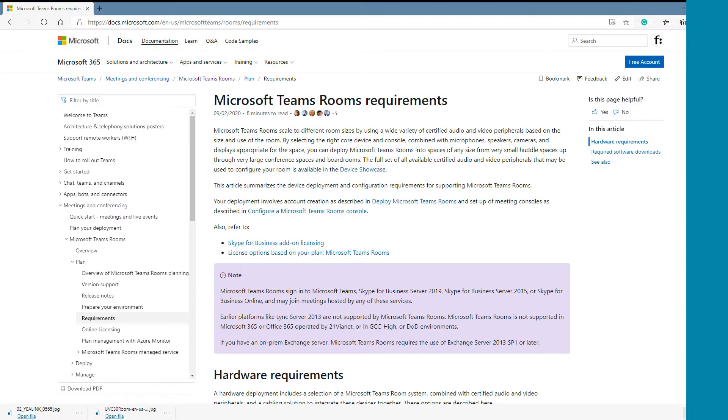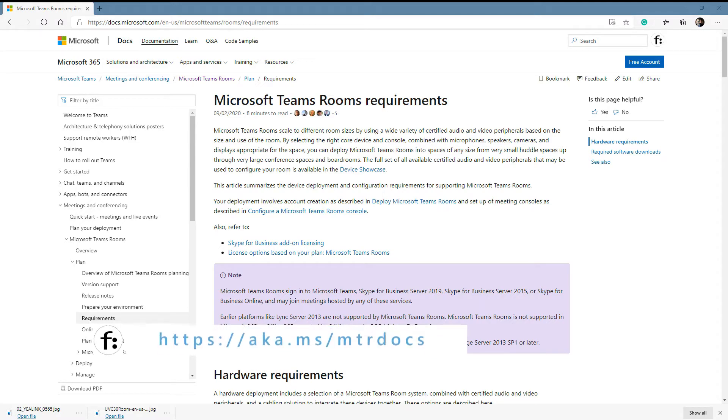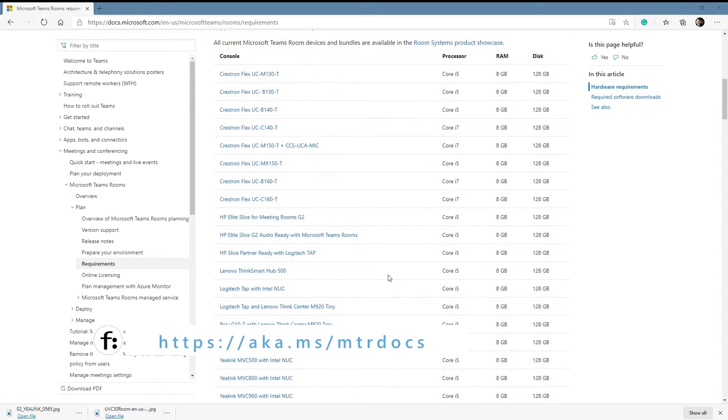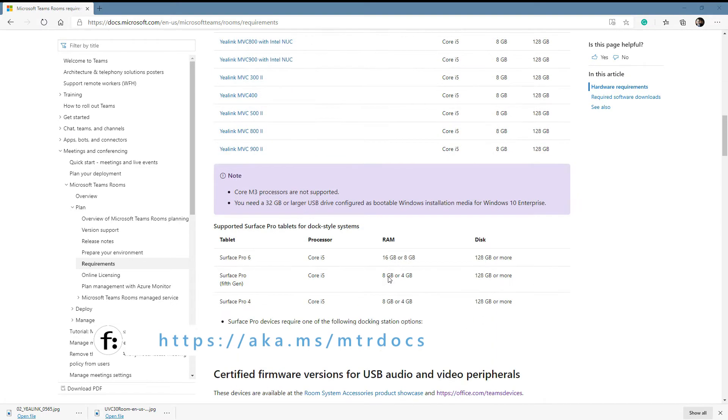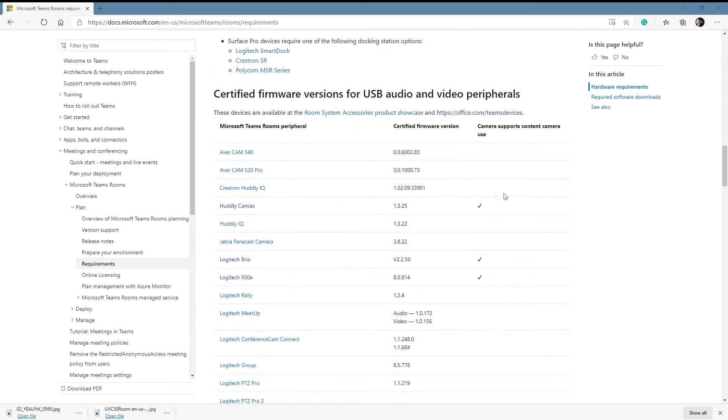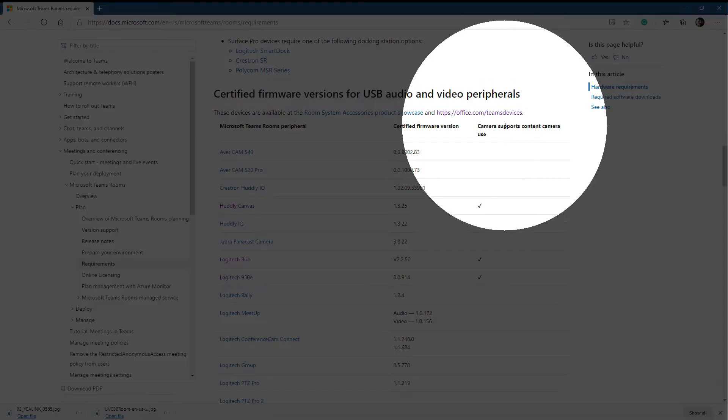How can you keep up with which cameras are certified for use as a Content Camera? You can go to the Microsoft Docs site in the Teams Rooms area under Plan and then Requirements, and then you can scroll down to more or less the second section. You'll see there's this column 'Camera Supports Content Camera Use.'